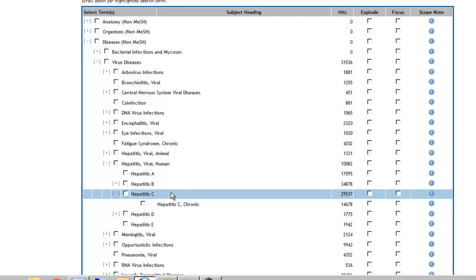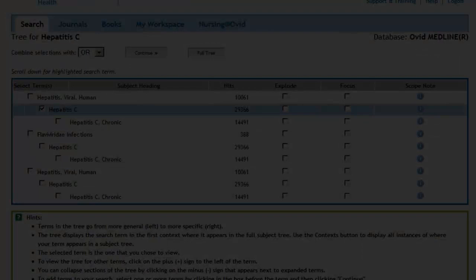The hierarchical format allows us to demonstrate what happens when we elect to explode a subject heading. If we select Human Viral Hepatitis and check the Explode box, we will retrieve all the different types of hepatitis without having to check all the boxes or enter all the terms. If we wanted to, we could even search for all virus diseases.